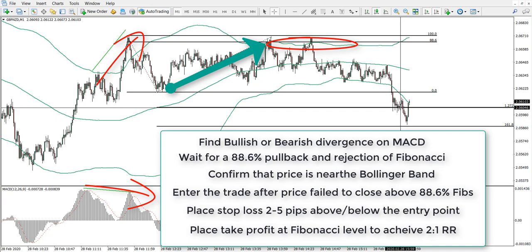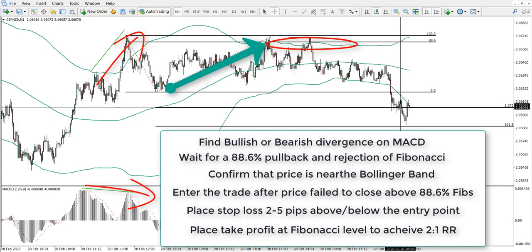That's it for today. Thank you for watching — it was a very nice trading setup. Only two hours and $892 made with this trade. If you want to see more videos like this, don't forget to like this video and subscribe to our channel. Thanks for watching, and I wish you profitable trading.